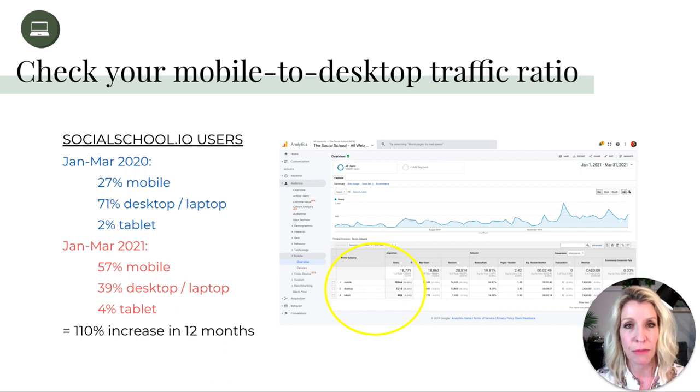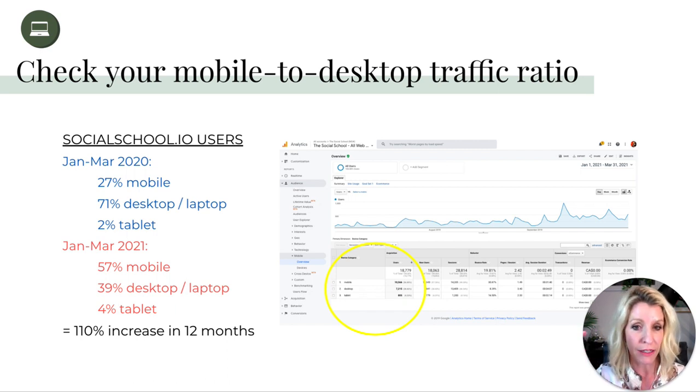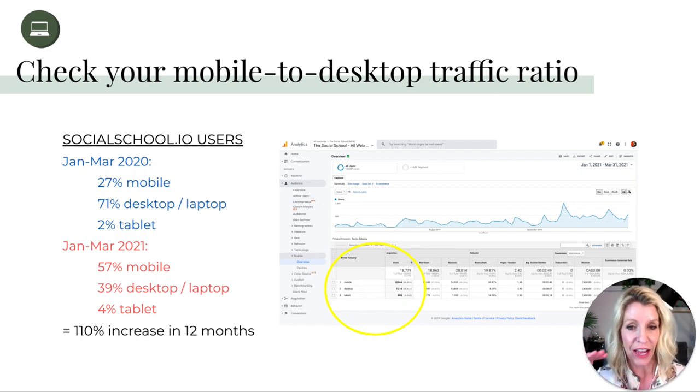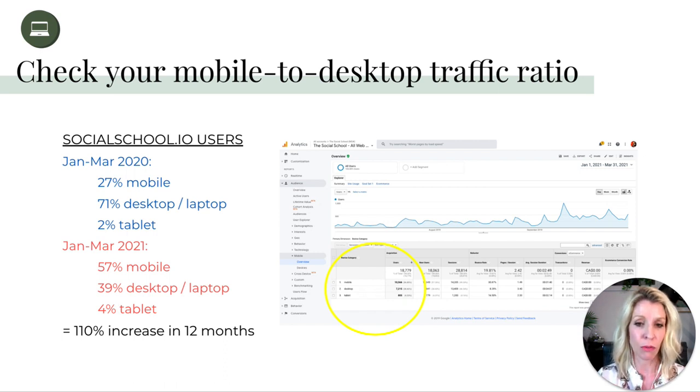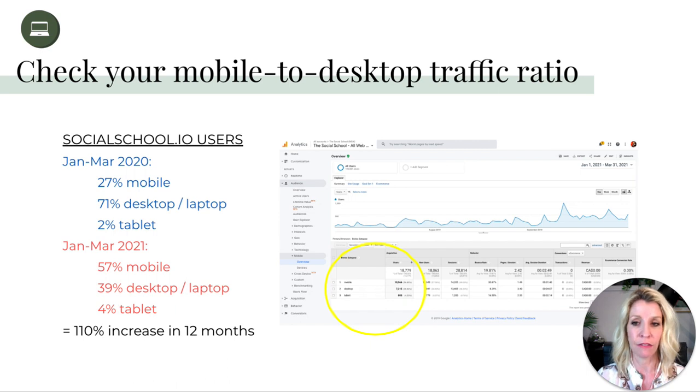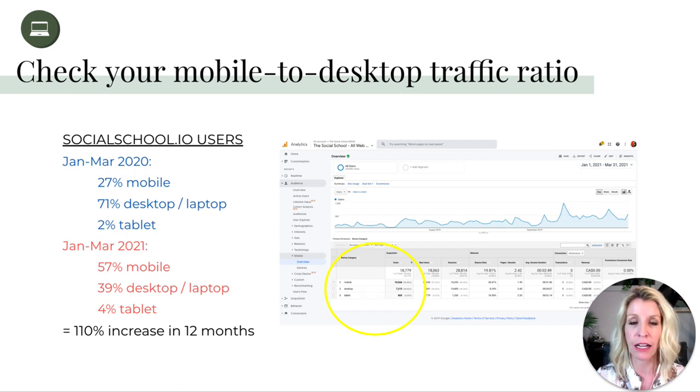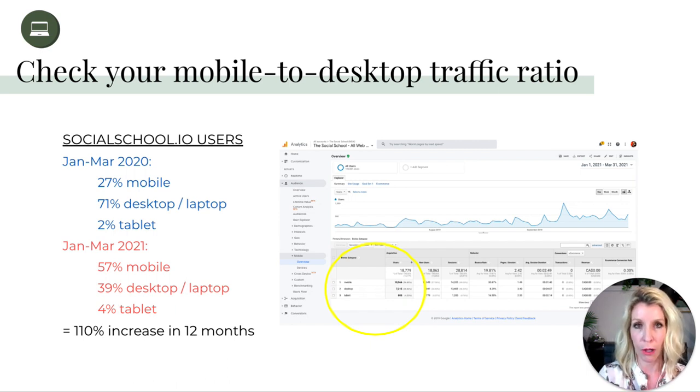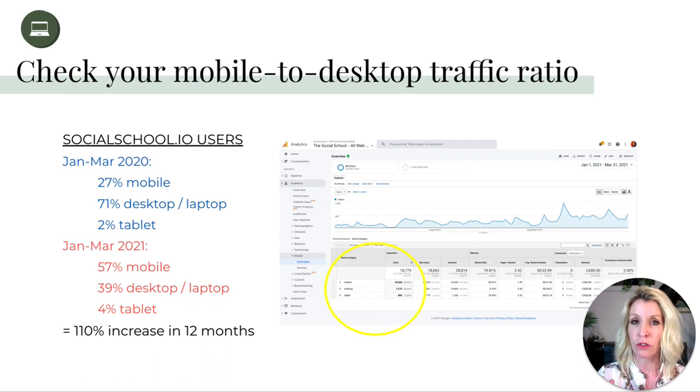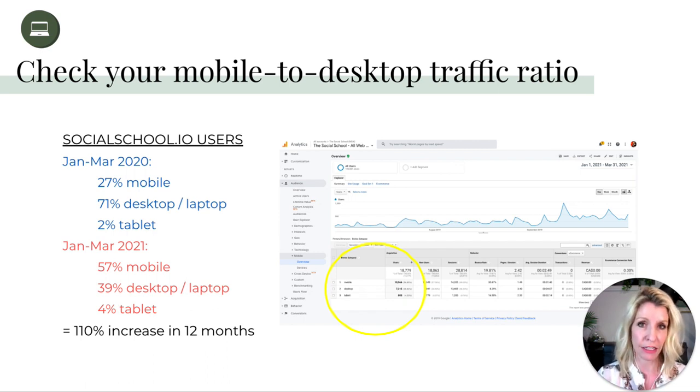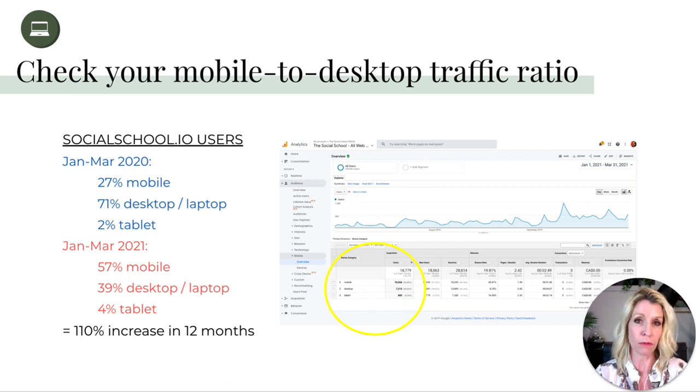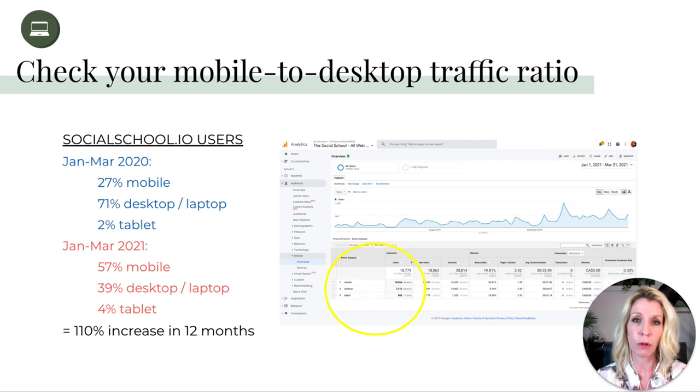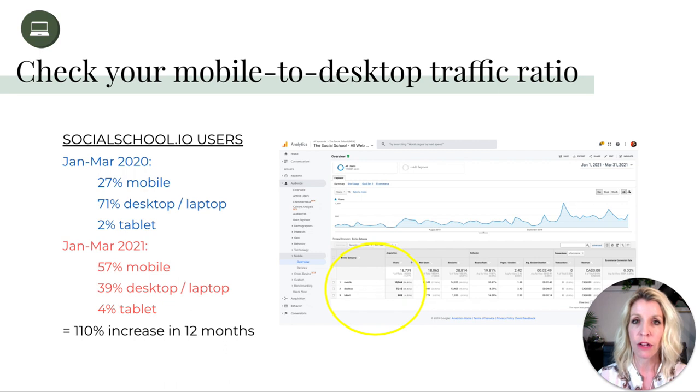It would be under the audience section and then you head on in to mobile, and you can sort of see that split between mobile, desktop, and tablet. And if you're like most every site on the internet, it's moving more and more towards mobile, especially if you're running a lot of social campaigns or social ads because people are likely then clicking on your ad or following their way to your website from their mobile device.